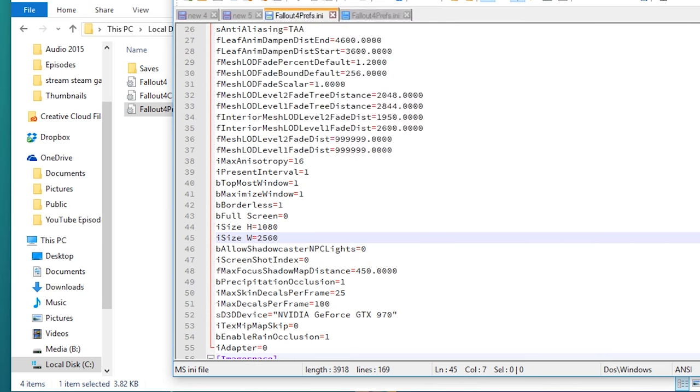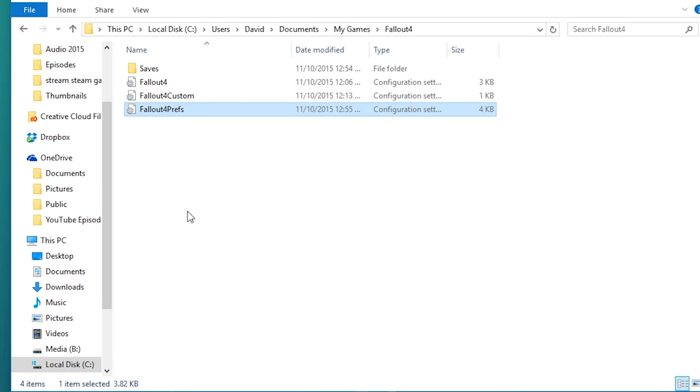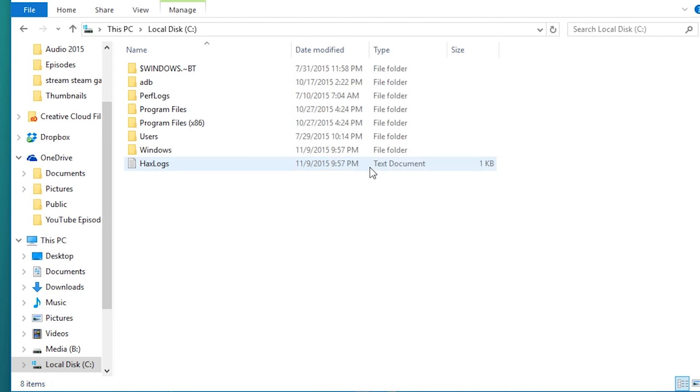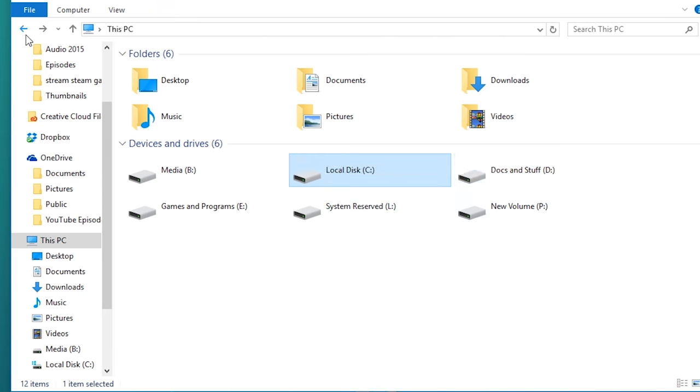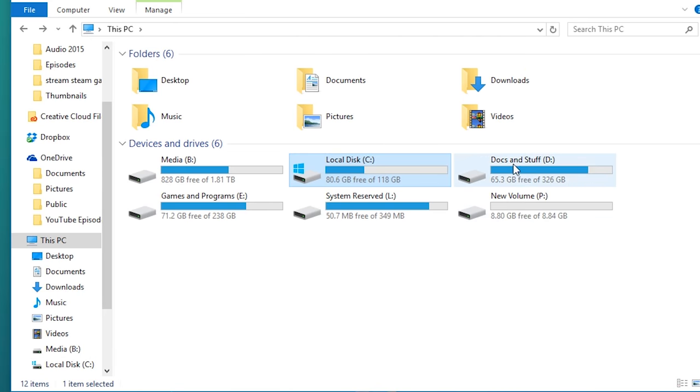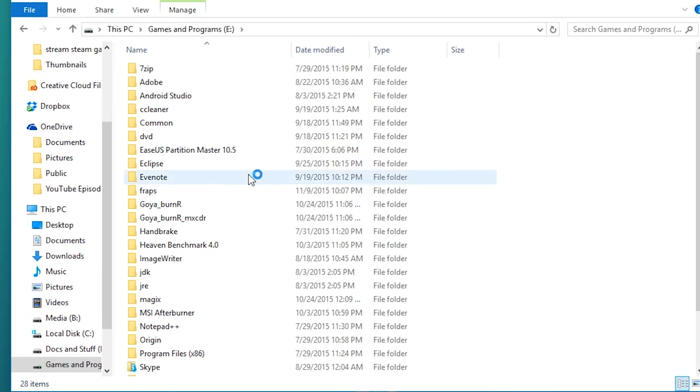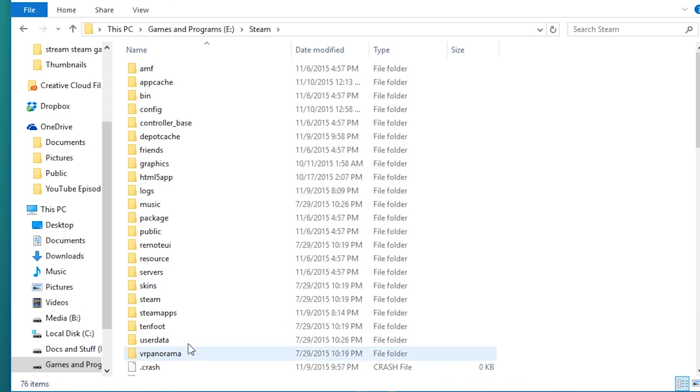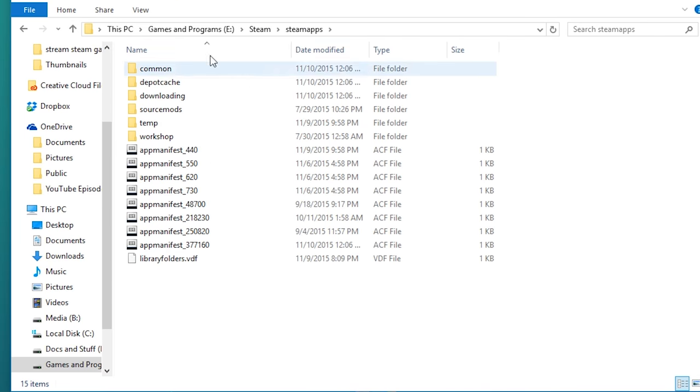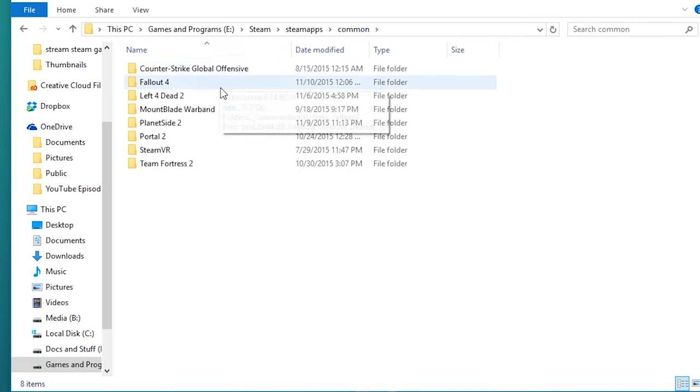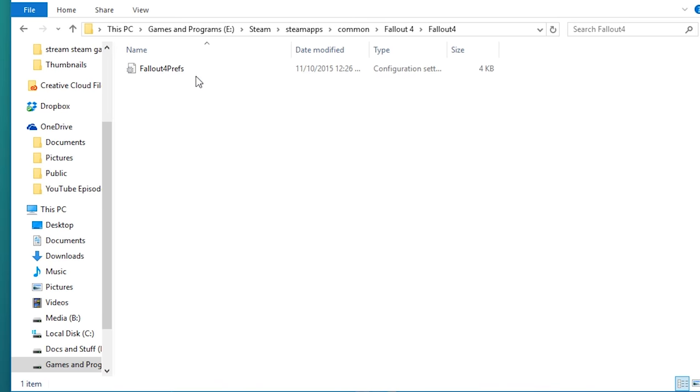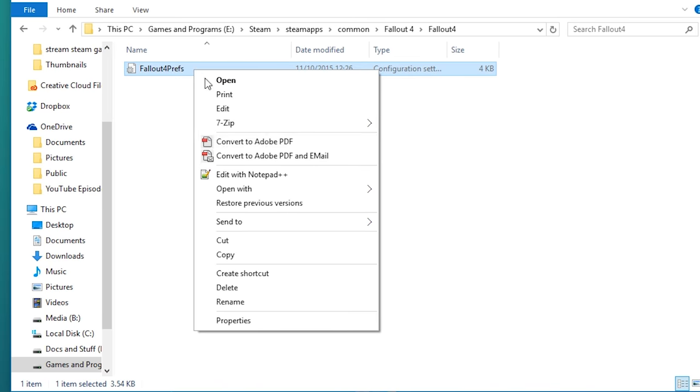Then we're going to do the same thing, this time in the Steam apps folder. I'm going to go back to where I have the game installed on my e-drive, go down to Steam, then to Steam apps and common, Fallout 4, and again we're going to open this up with notepad++. You could use regular notepad as well.